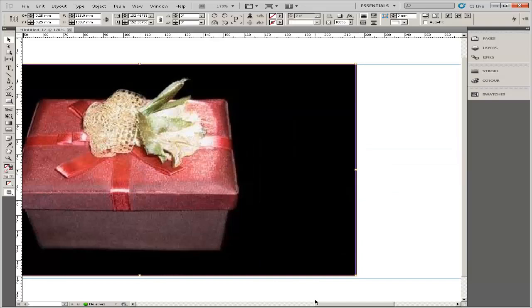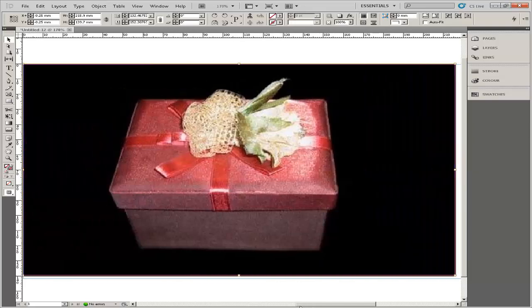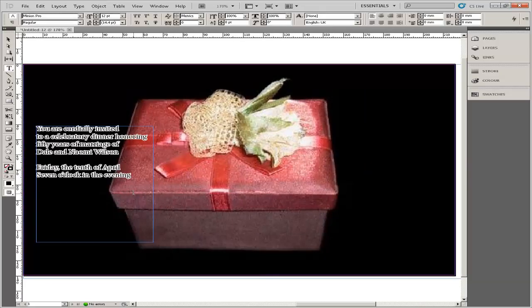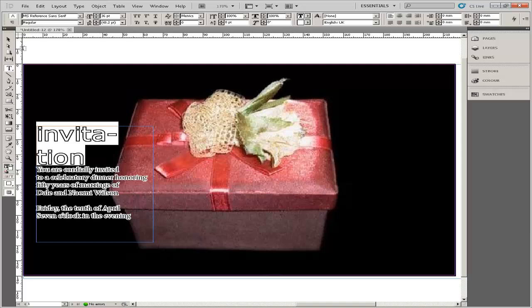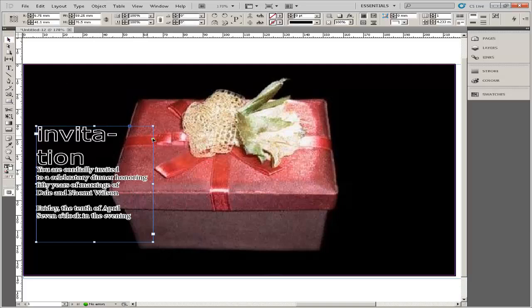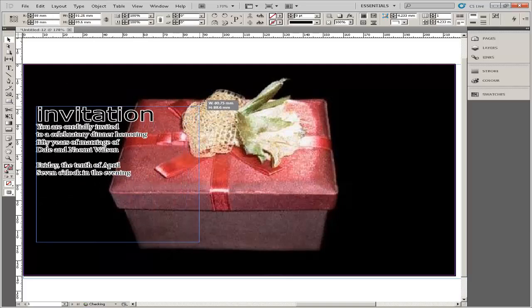After that, add some text by clicking on the Type tool and start typing the invitation text. You can change the font of the text to make the invitation more attractive.